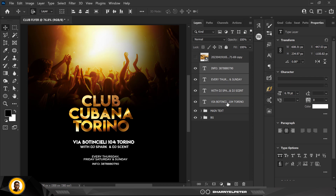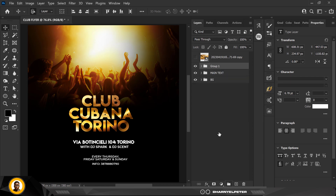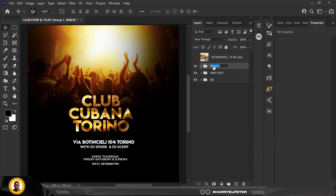I'm going to select all these other ones too, click on that to group them, and I'm going to name this group 'other text.'